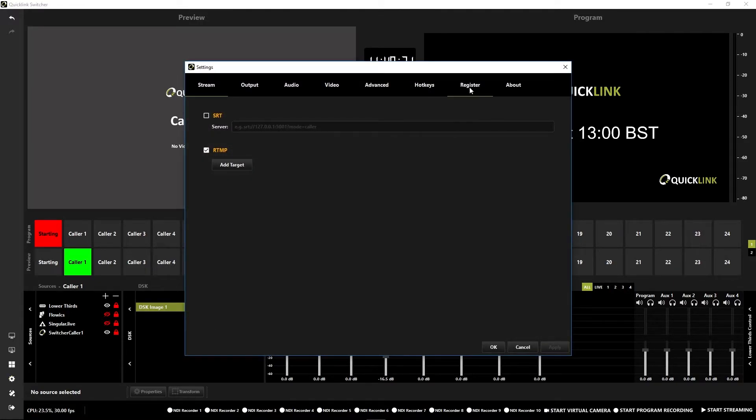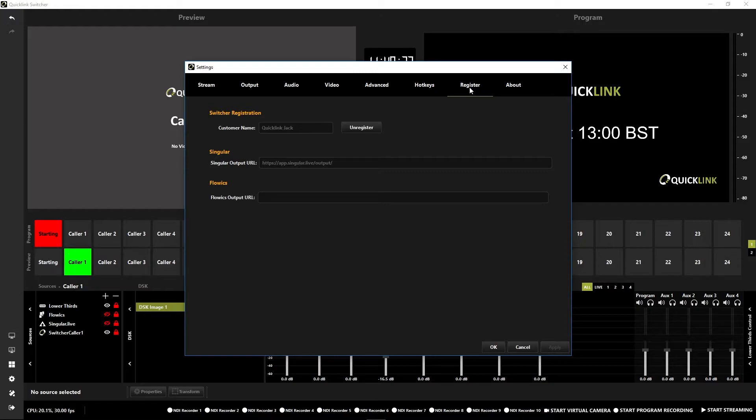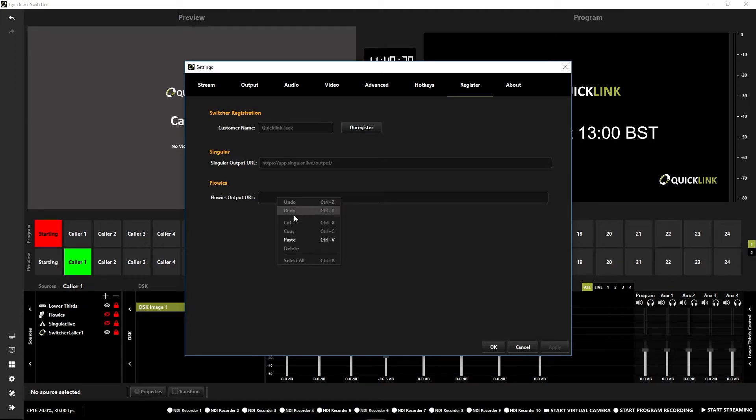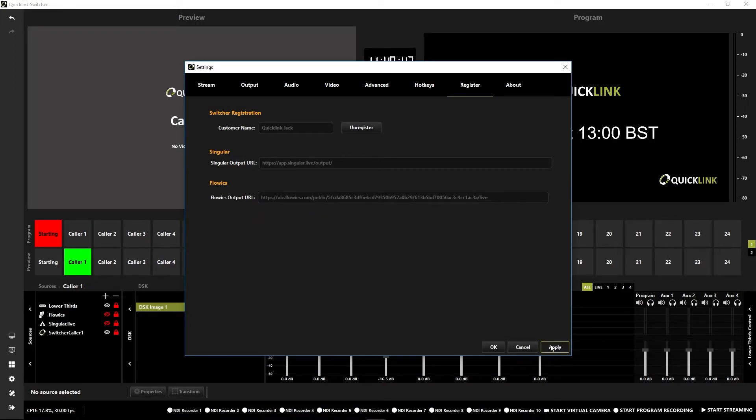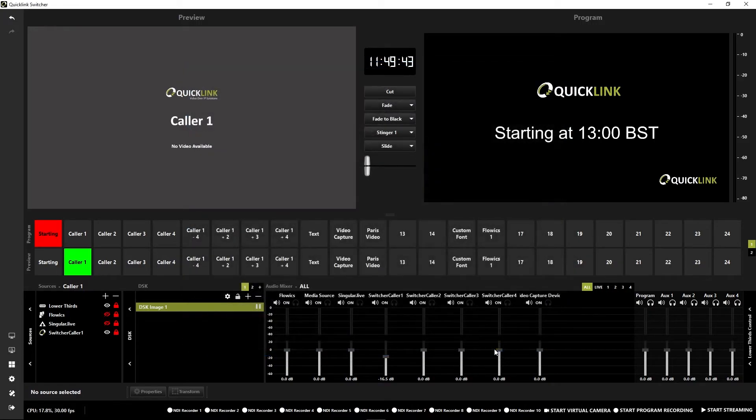If you go to register over on the far right, you'll see we have some different options here. Flowics graphics being the bottom one. Just put the URL into there that you've just copied. Click apply. Click OK.